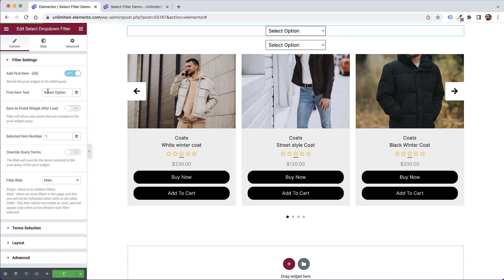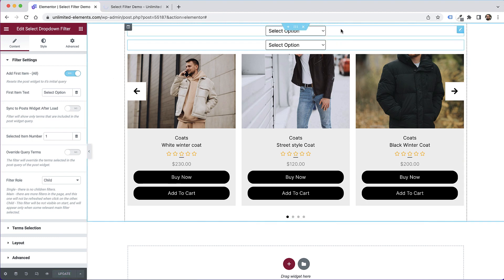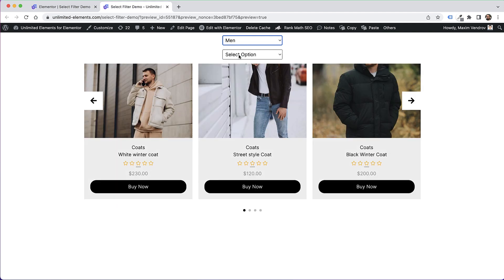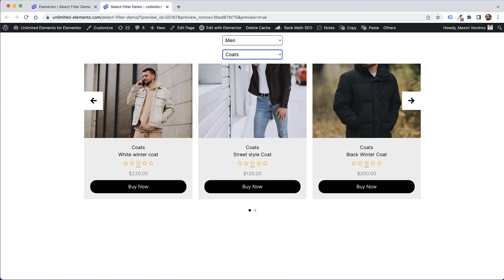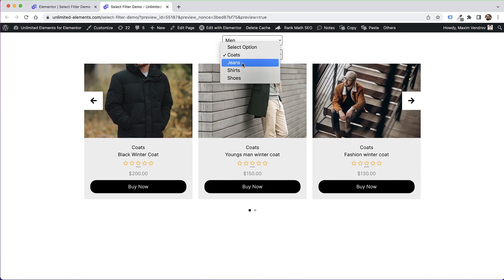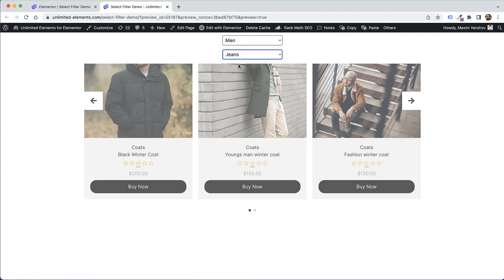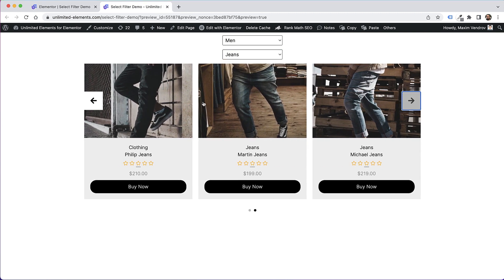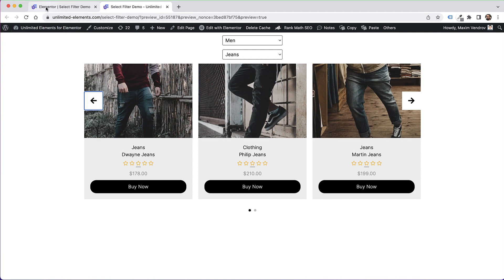Make sure the filter roles are set to main and child, then refresh the page. Now you can see only one filter showing because nothing is selected yet. Selecting 'men' reveals the subcategories for men. Selecting 'men coats' shows just the men's coats — and switching to 'jeans' shows only men's jeans. That's a multi-level filter using the select drop-down filter.